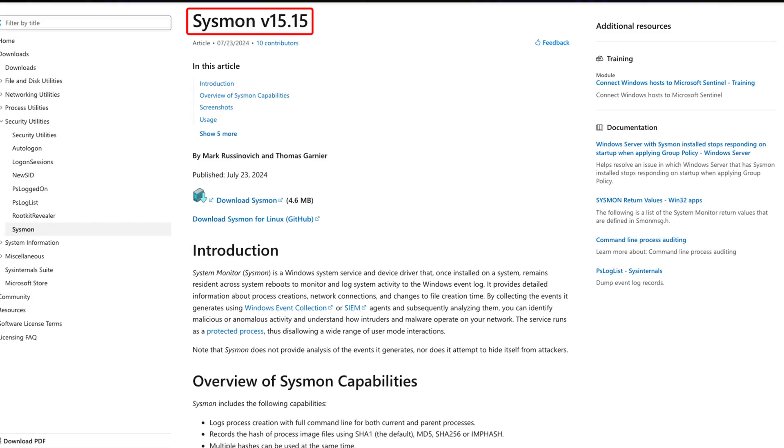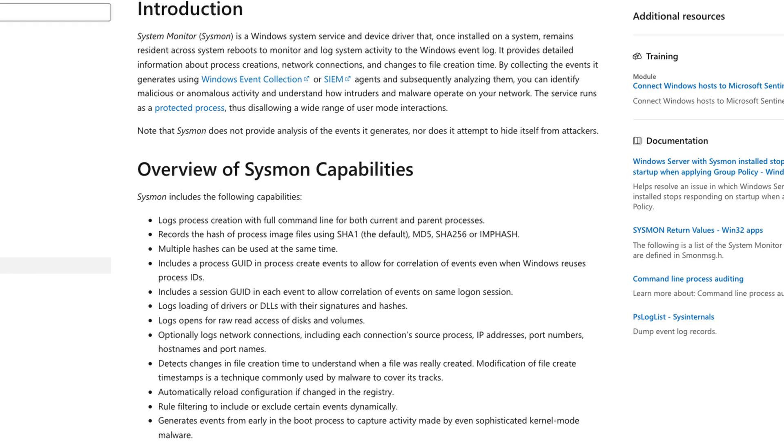As of recording, the latest version of Sysmon is version 15.15, and this version has a total of 30 different event IDs to choose from. Looking at the website, let's go over Sysmon's capabilities.